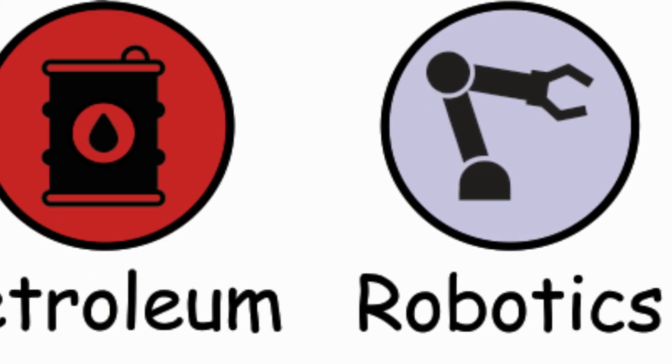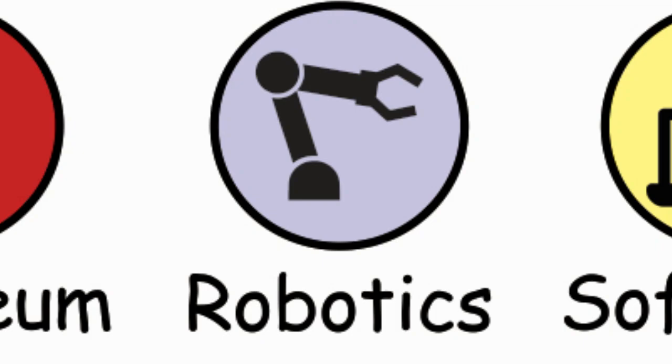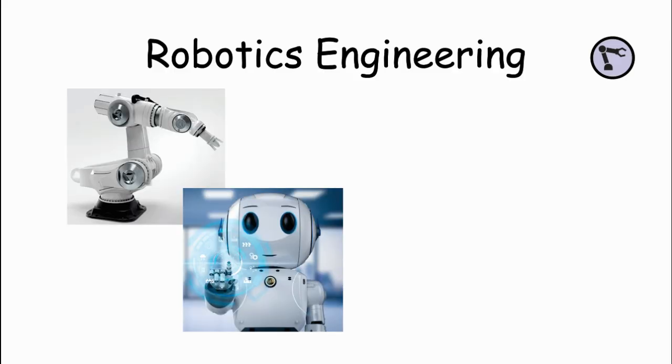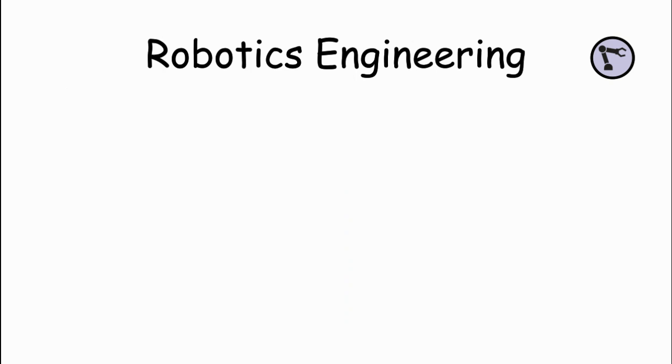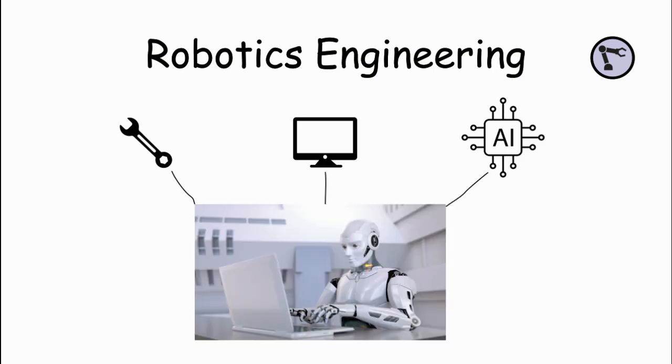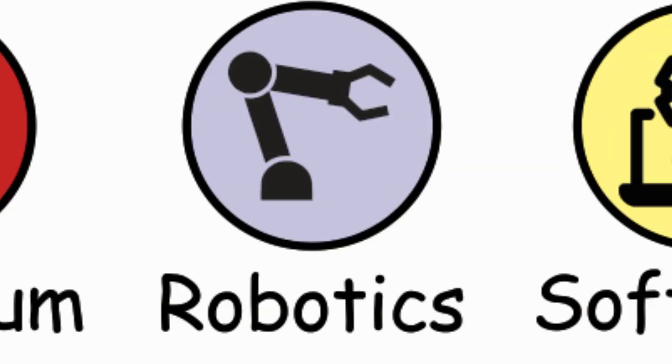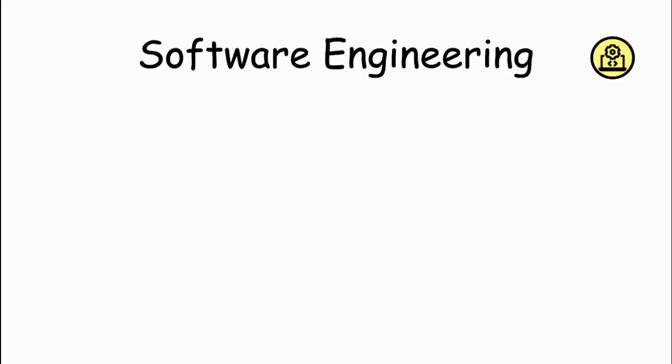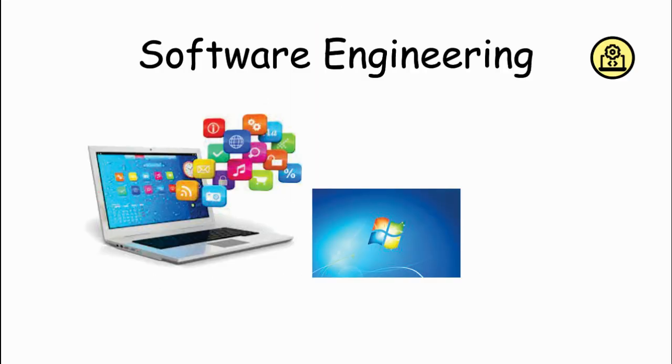Robotics Engineering. Robotics Engineers design, build, and program robots for various applications, from manufacturing and automation to healthcare and space exploration. They combine knowledge from mechanical engineering, computer science, and artificial intelligence to create intelligent and efficient robotic systems.